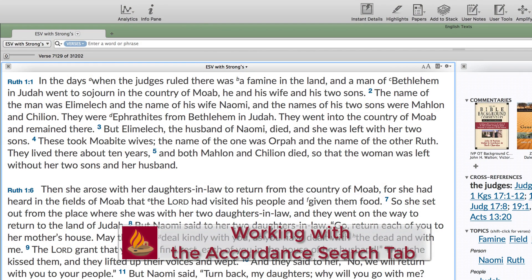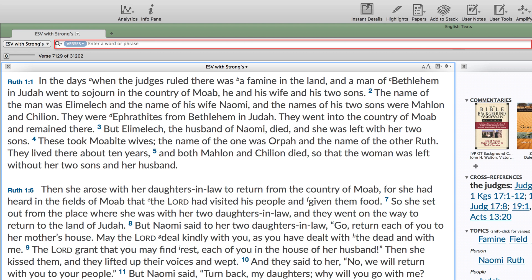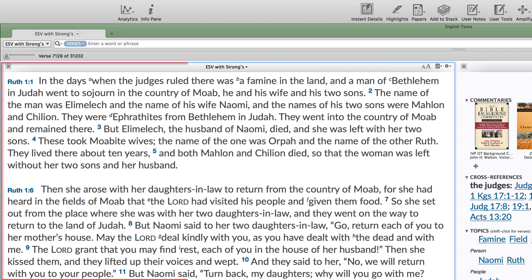Working with the Search tab. The Search tab is where you interact with Bibles and other ancient texts. It has two parts: the search entry box at the top gives you everything you need to define a search, and the text pane below lets you view and navigate your search results.